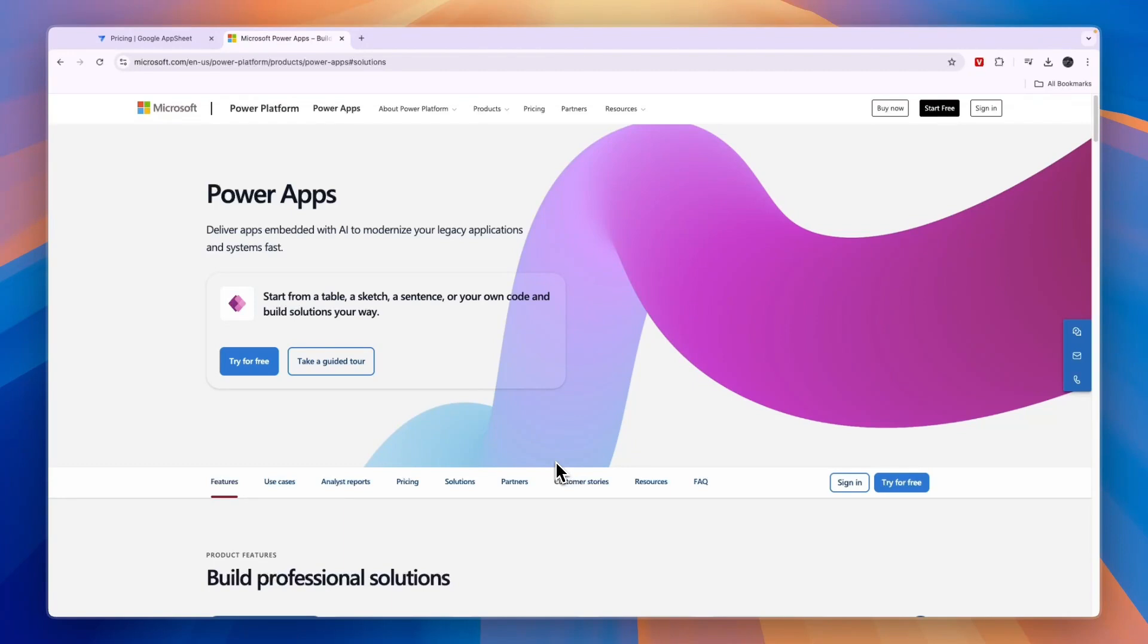So that concludes this comparison of AppSheet versus PowerApps. If this comparison was helpful please consider leaving a like and subscribing to my channel. With that being said I will see you in the next video.